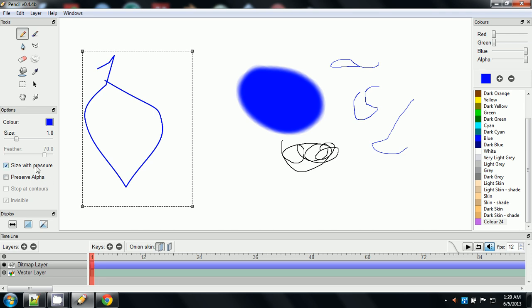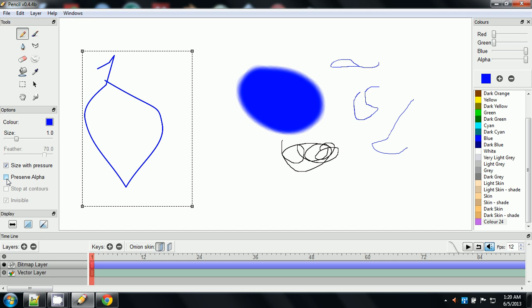For more dynamic animation, where you're putting a lot of details into things, size by pressure is awesome, because it adds to that detail as far as just by the amount of pressure you put on your pen, on your tablet. And preserve alpha.